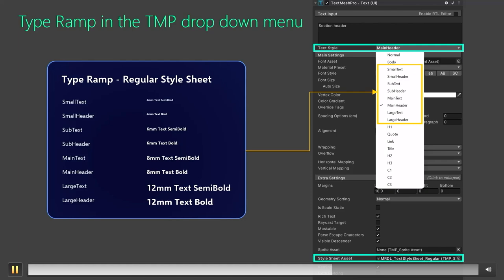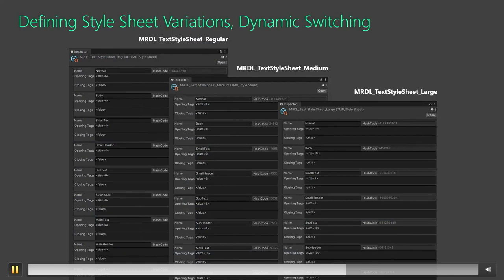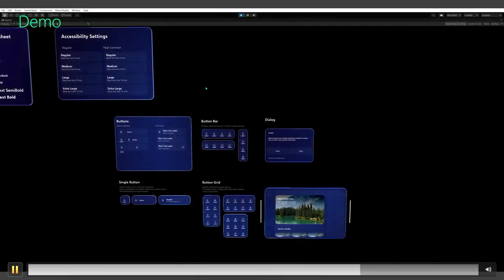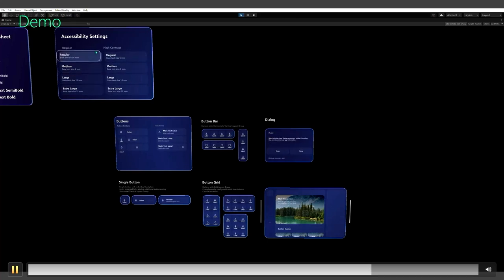All you need to do is assign the proper text style in the UI elements. Here's an example of assigning main header and soft text style in a button UI. You can imagine defining multiple text style sheets with different type sizes — regular, medium, and large text. Then with MRTK3's theming, you can easily switch text style sheets at runtime. Here's an example demo: with MRTK3's theming, the text style sheet can be dynamically switched, and we can achieve this kind of runtime text scaling. This could be part of the settings menu in your app so that users can adjust overall text size based on personal preferences.